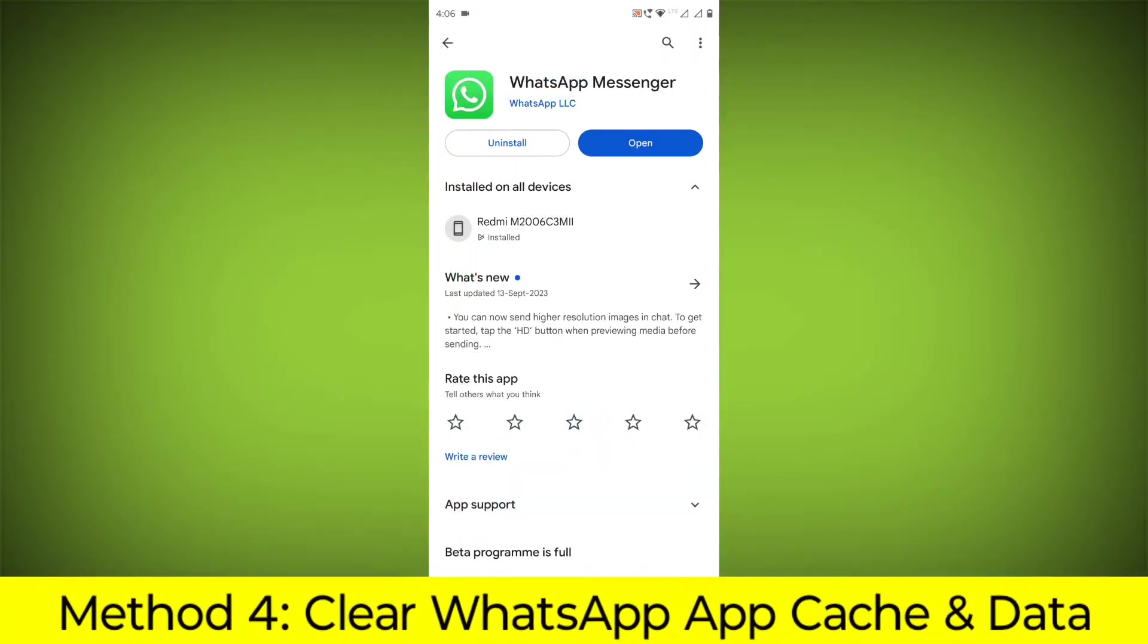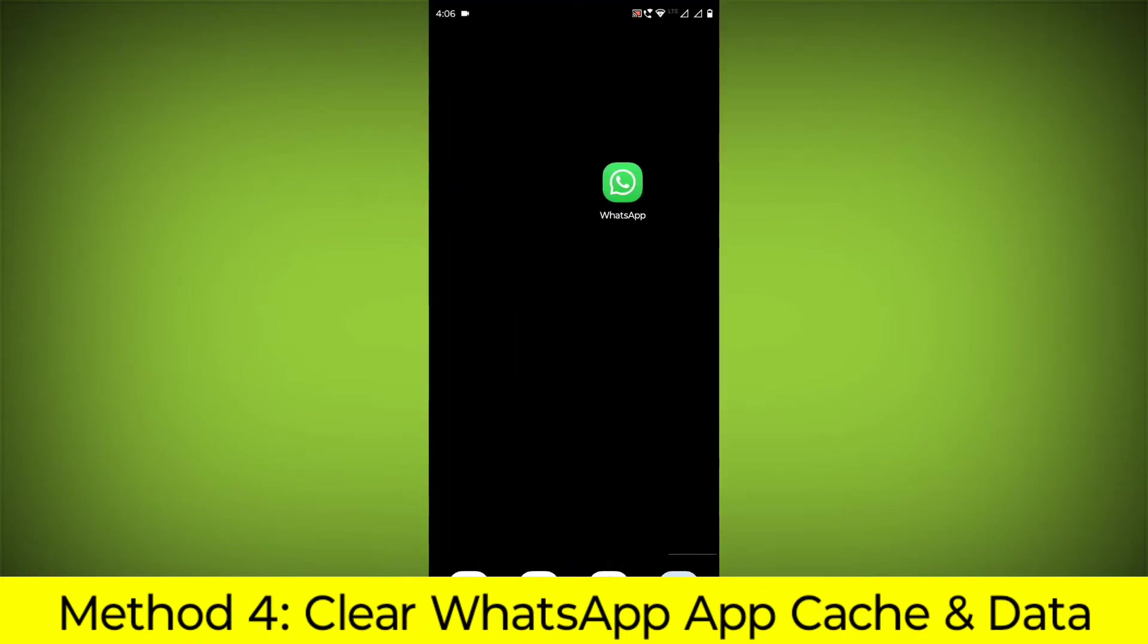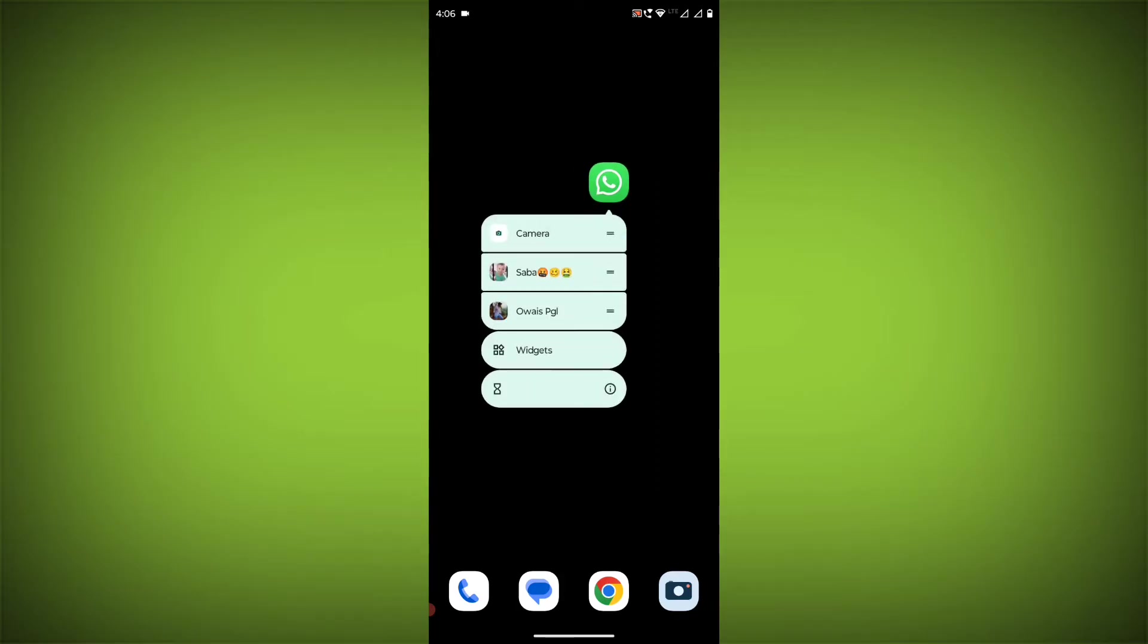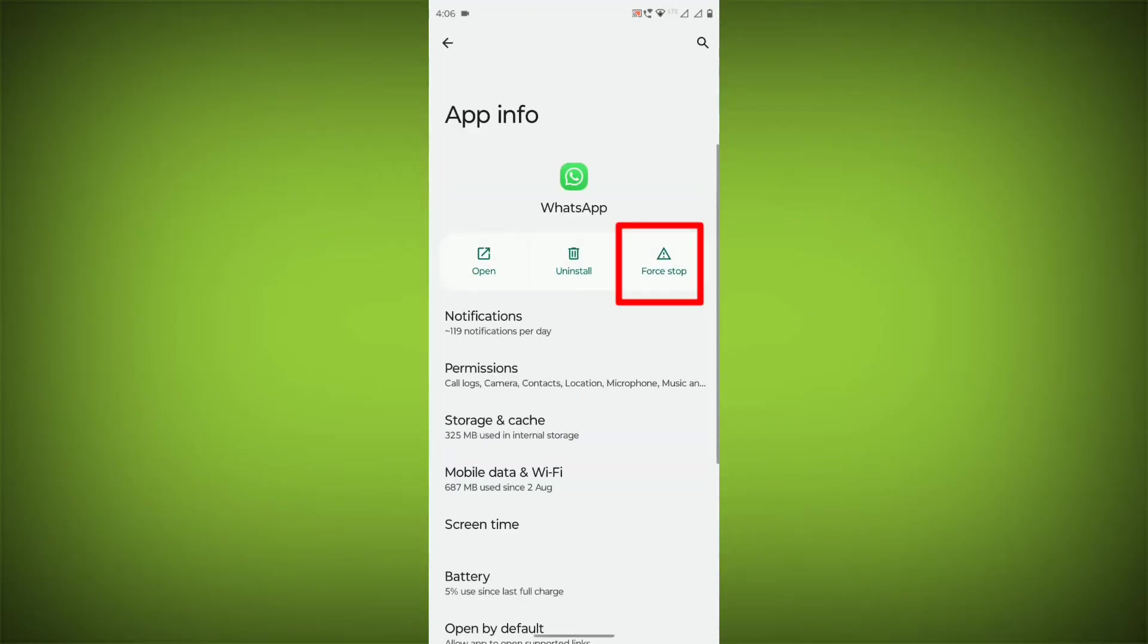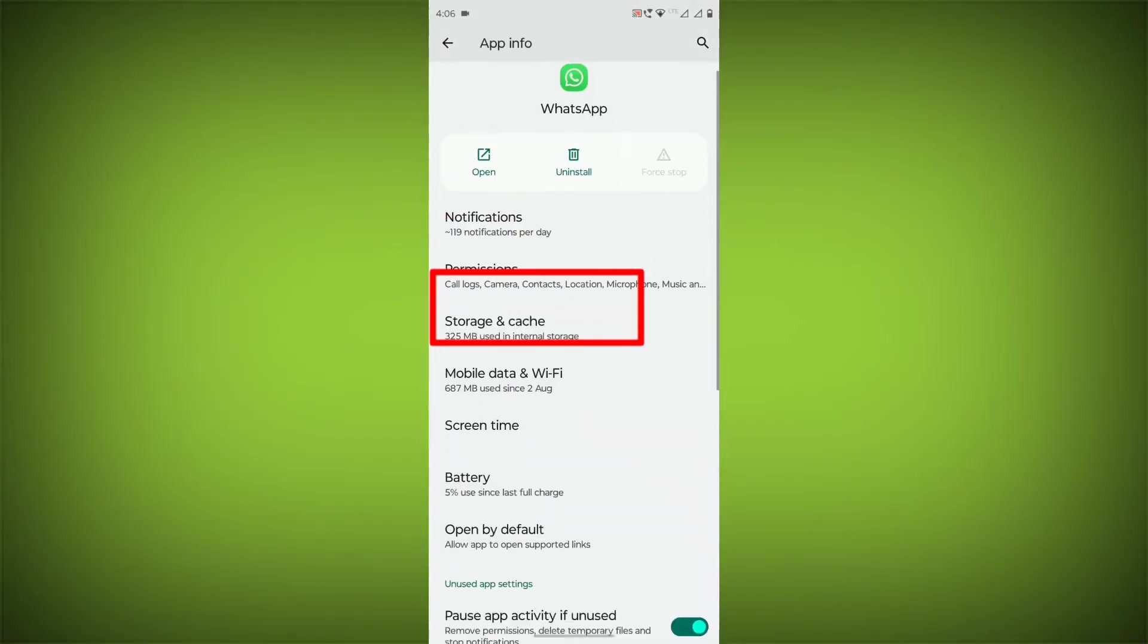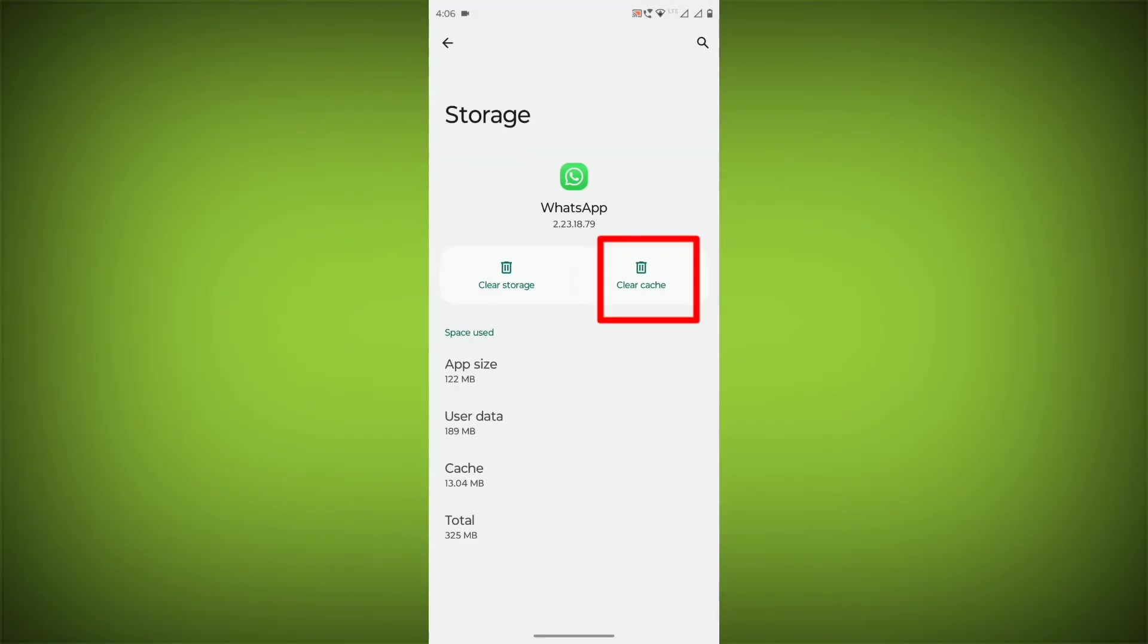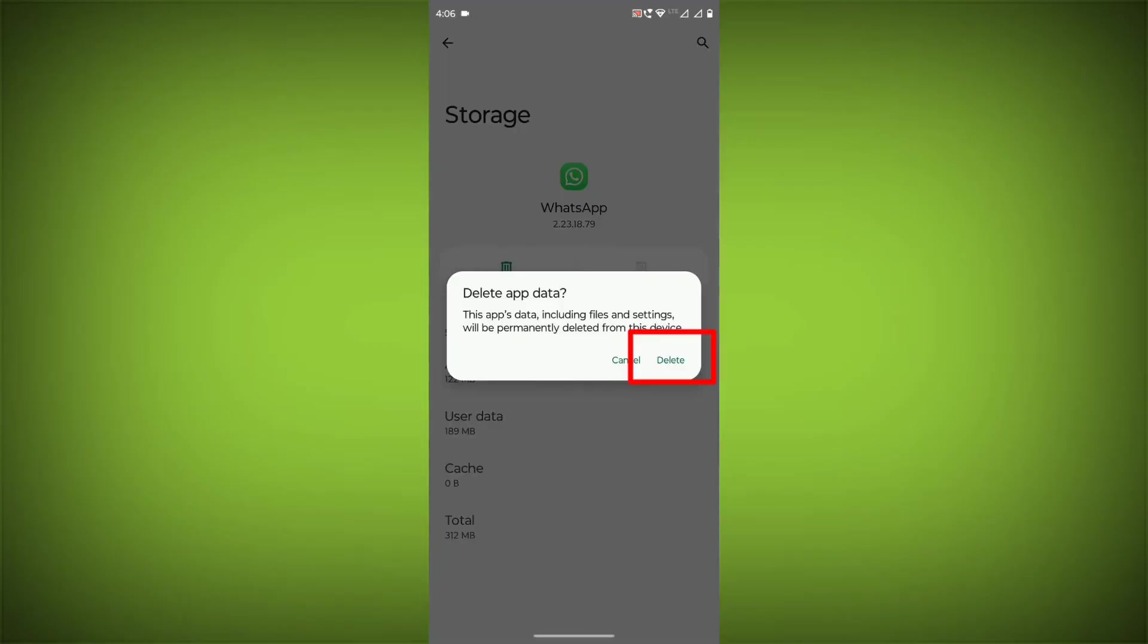Method 4. Clear the WhatsApp app cache and data. If restarting the app doesn't work, you can try clearing the app cache and data. This will remove any temporary files that may be causing the error. To clear the app cache and data, long press on WhatsApp, click on App Info, then click on Force Stop, then go to Storage Cache, click on Clear Cache, and click on Clear Storage.